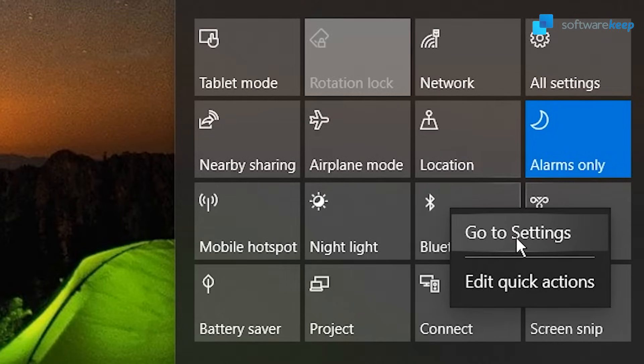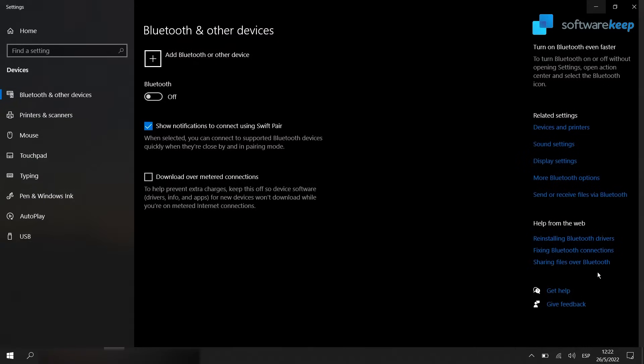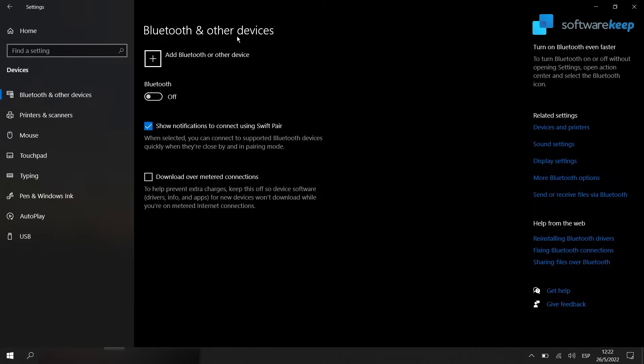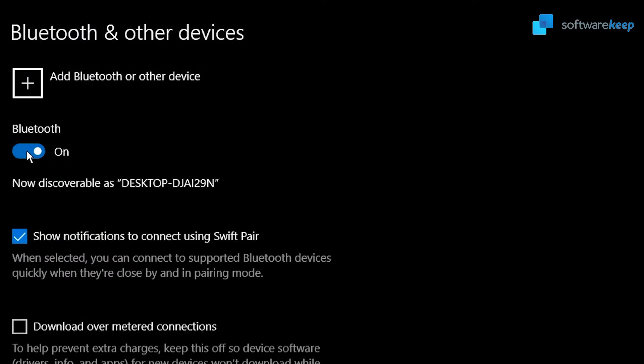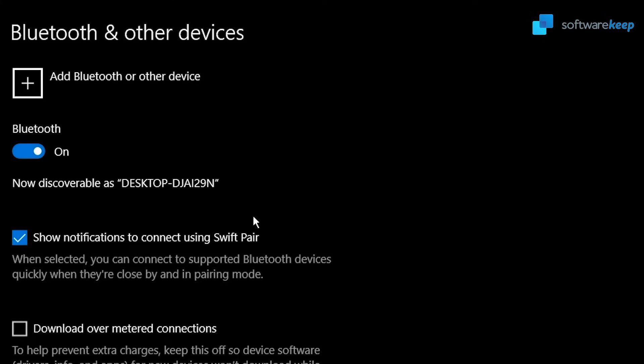So here we are in Bluetooth and other devices. First of all, we have to turn this toggle on and you can also choose if you want to activate this option that says show notifications to connect using Swift pair.